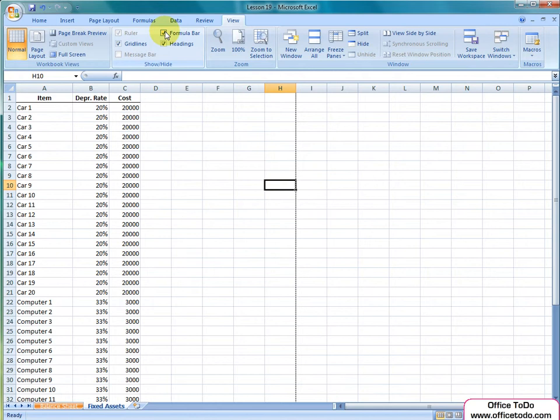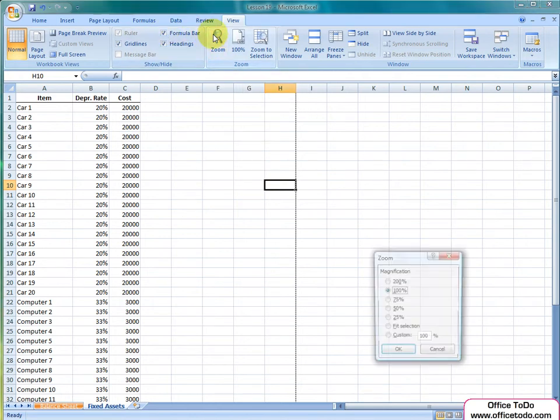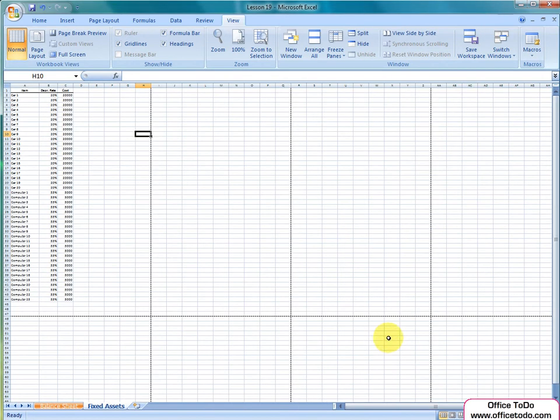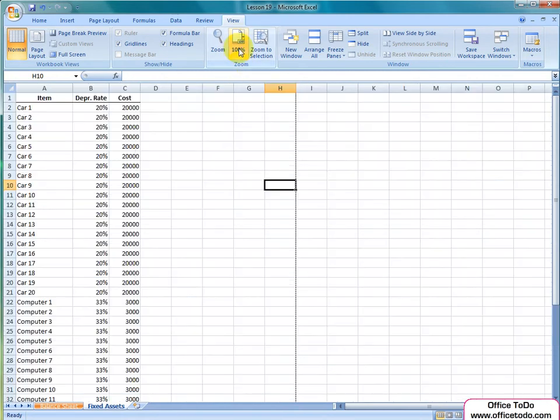The next section on the ribbon is the Zoom. This view enables you to change the portion of your spreadsheet visible on your screen. Under Zoom, you can customize the level of zoom. Under 100%, you will get the default level of detail on your screen.